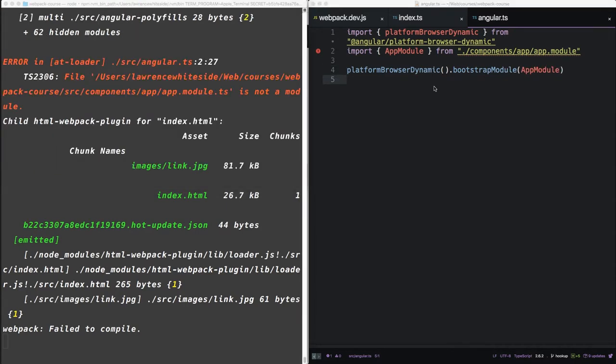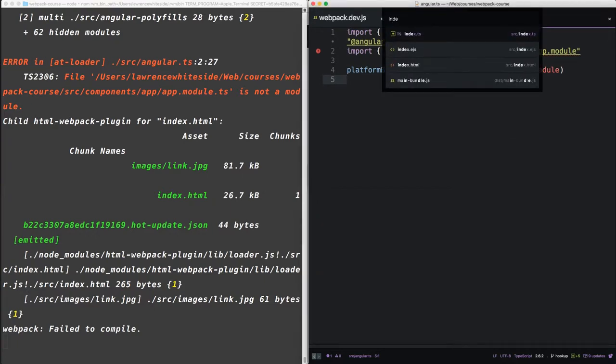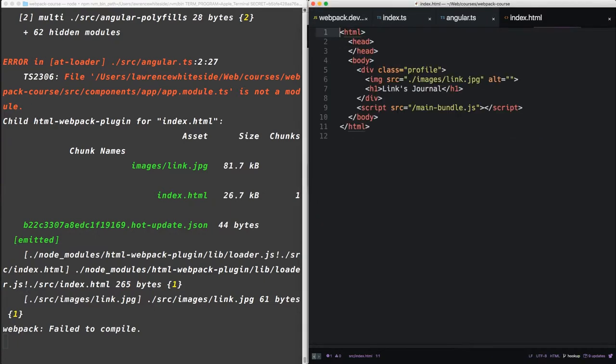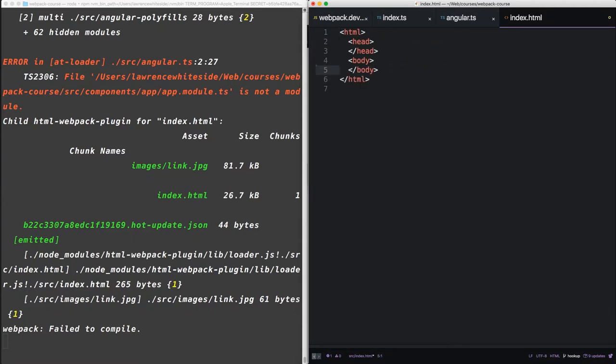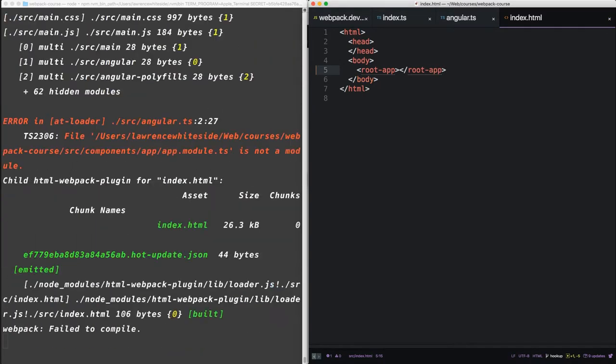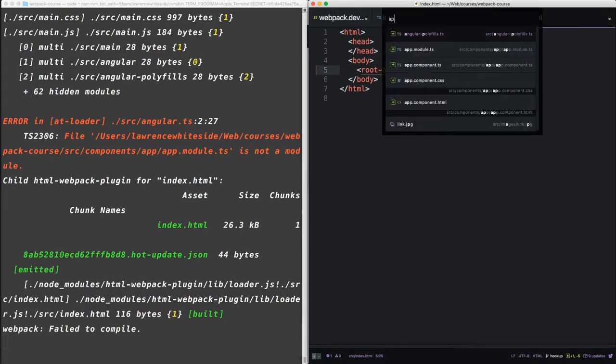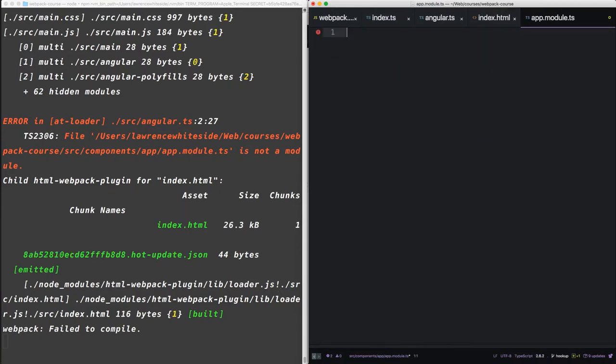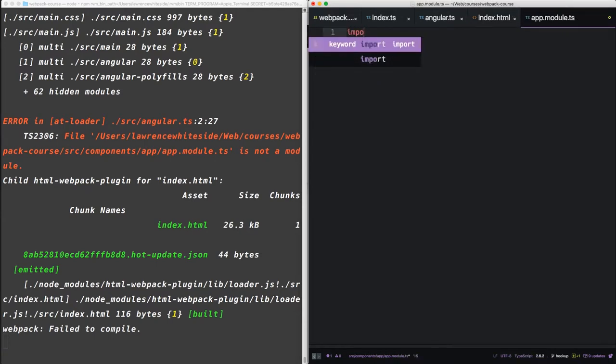So before we get into our app-module, let's update our index.html. In the index.html we're going to replace all of this and instead we're going to use a selector root app. And inside this empty selector we're going to say loading. So root app is going to appear in the next build.